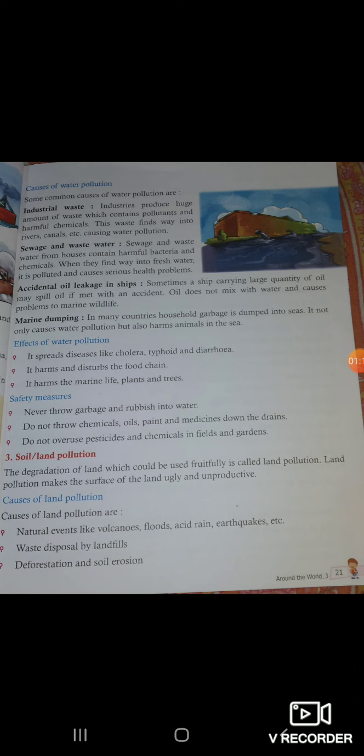First: industrial waste. Industries produce a huge amount of waste which contains pollutants and harmful chemicals. This waste finds its way into rivers and canals, and it is a cause of water pollution.